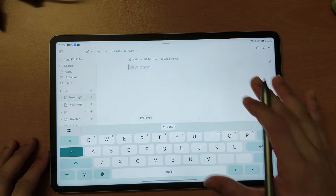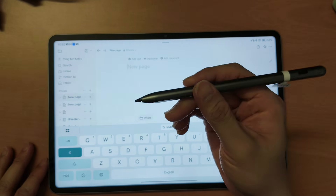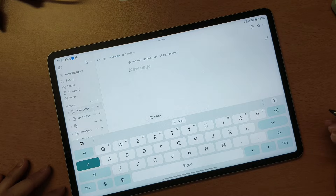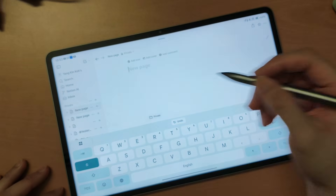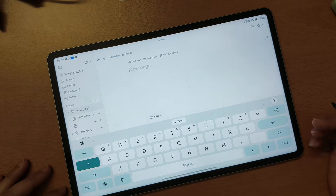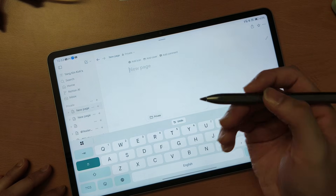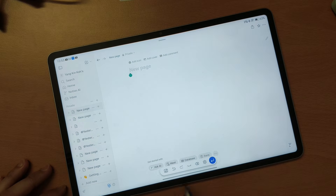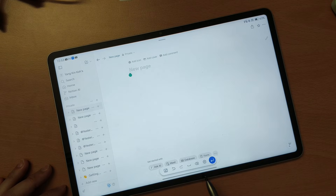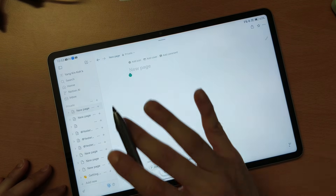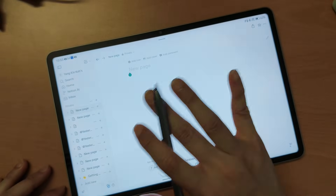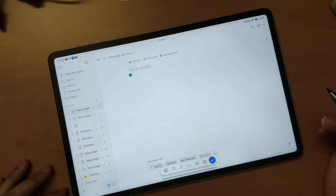This is the Honor Pad 10 and I have the Honor Choice Pencil together with the Notion app. I'm going to convert my handwriting to text inside the Notion app. First of all, if I want to use the stylus, I have to tap on the screen, then tap again for the toolbar to appear at the bottom. By default, I cannot use this stylus inside Notion because Notion doesn't support stylus.